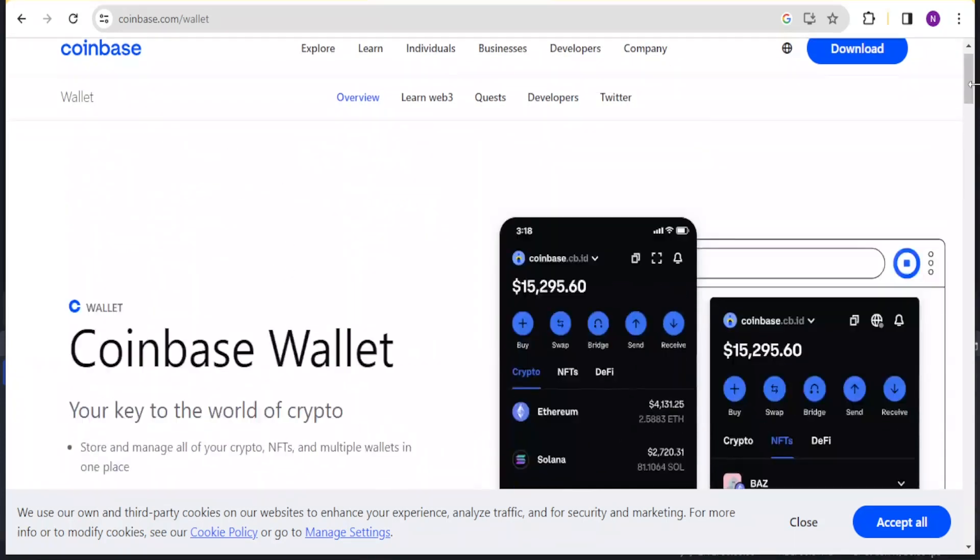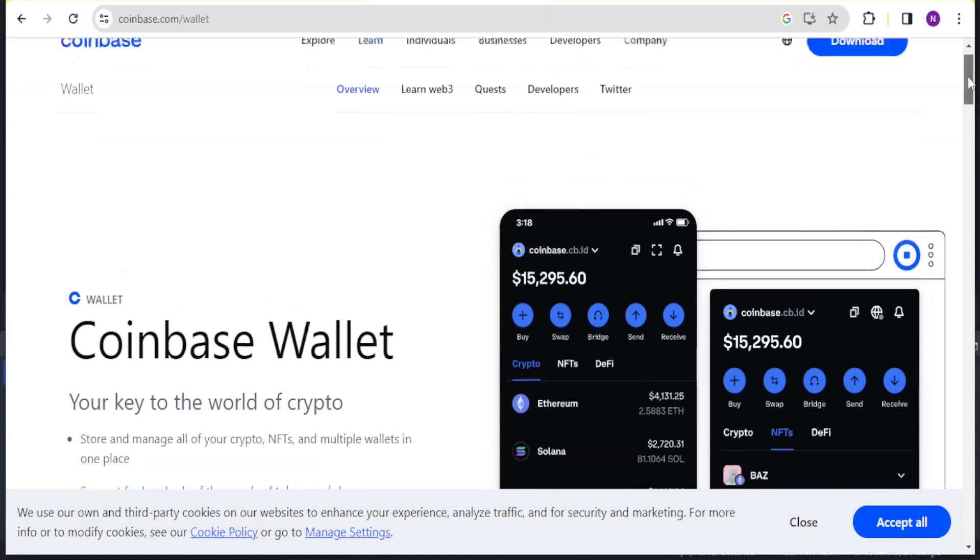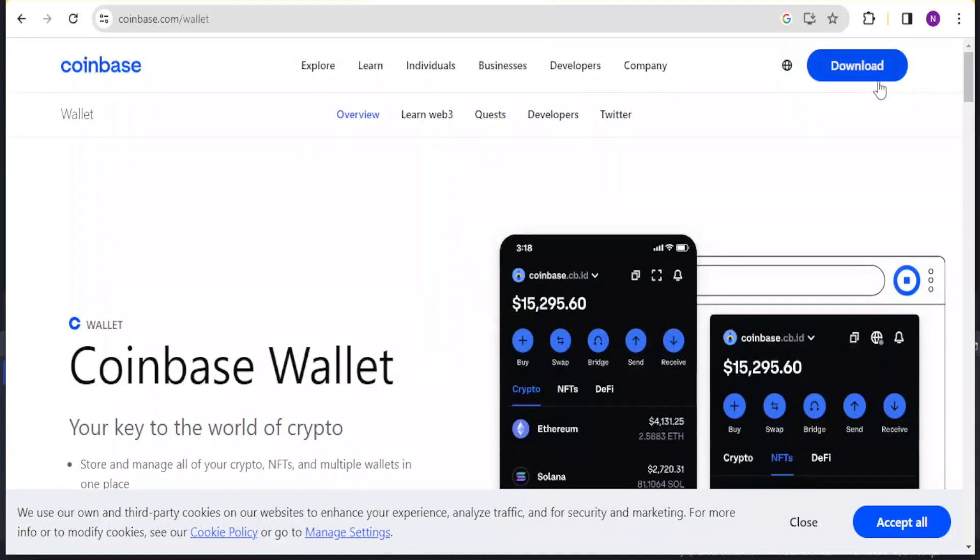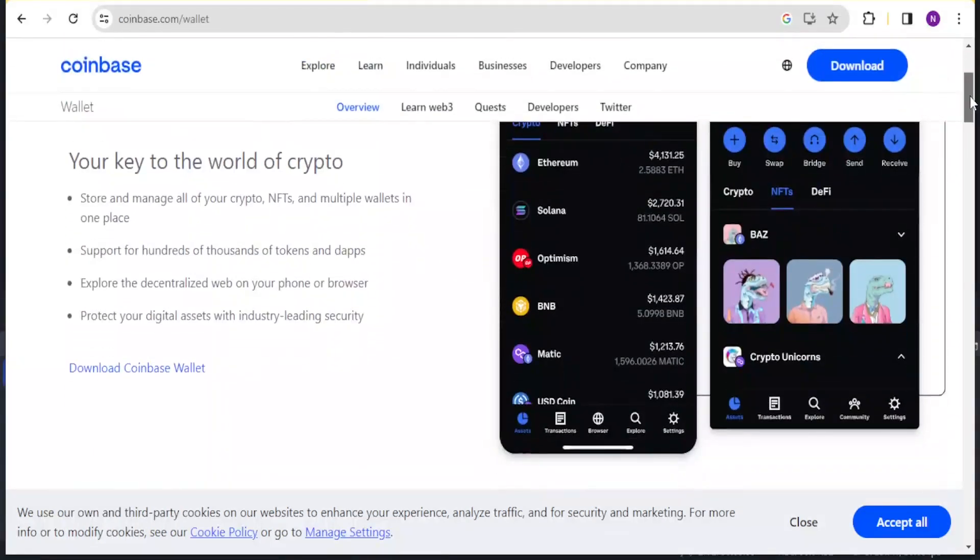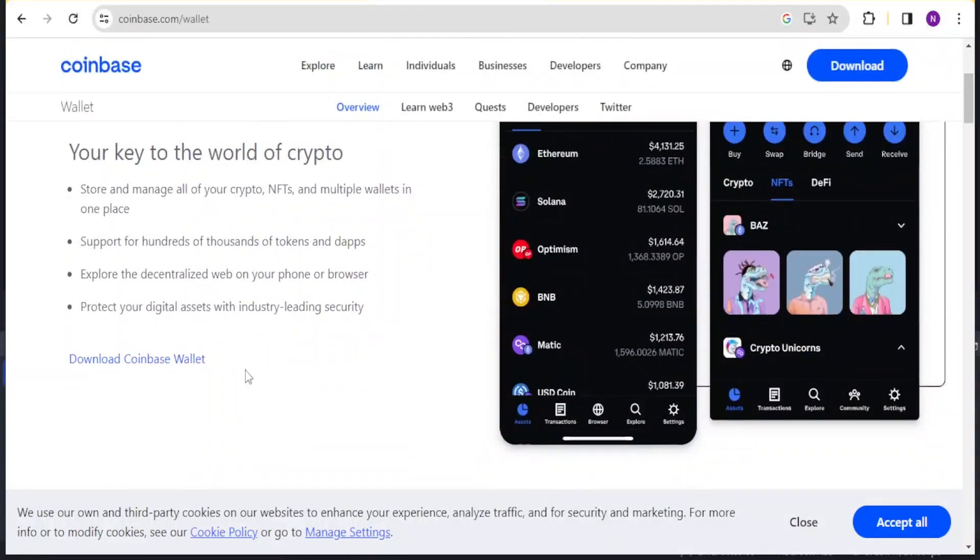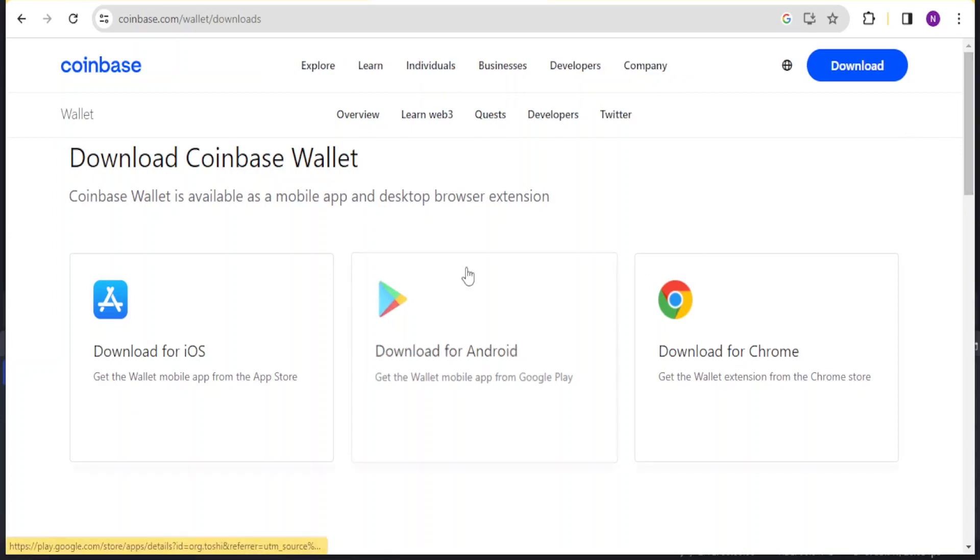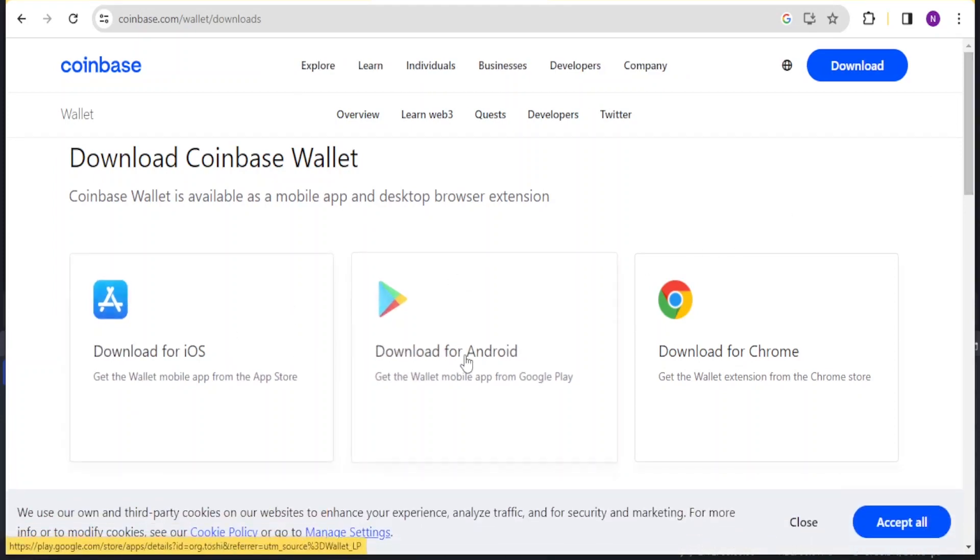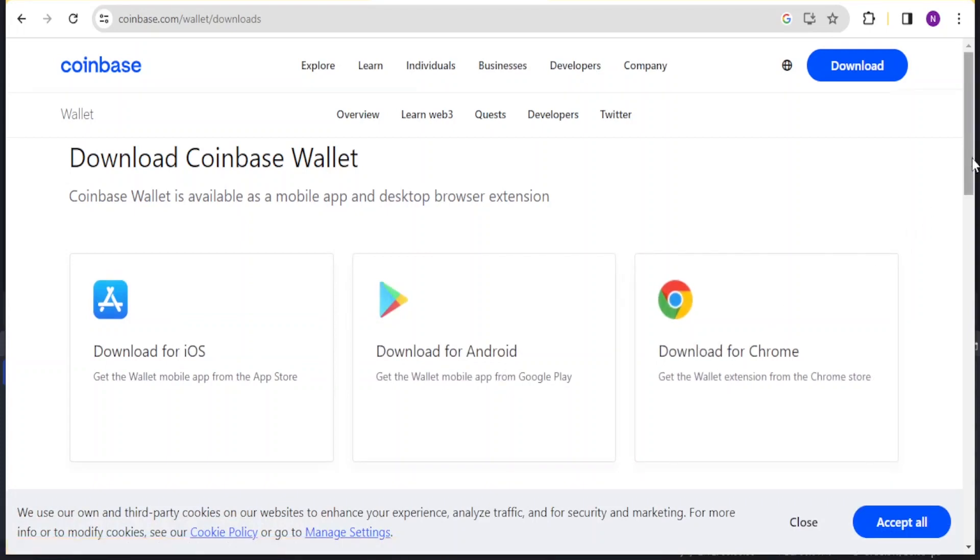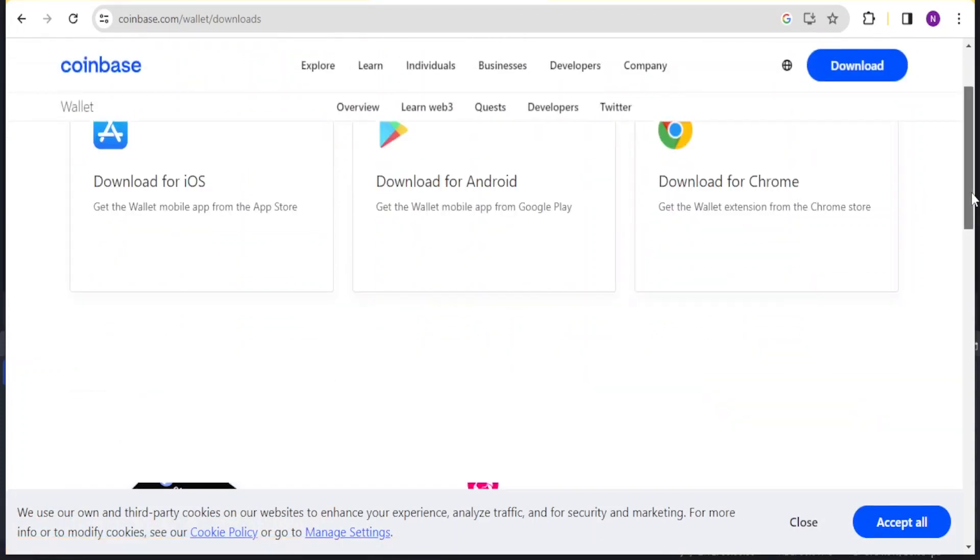You will come to coinbase.com/wallet and that link is available in the description of this video. At the top here you will click on download, but also if you scroll down you'll notice we also have download Coinbase wallet. You'll click on that and then you'll be able to download the Coinbase wallet either for iOS, Android, or Chrome. I'm using Chrome so I'll download for Chrome.